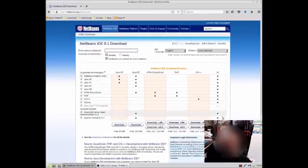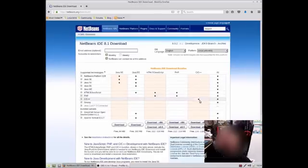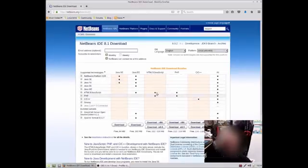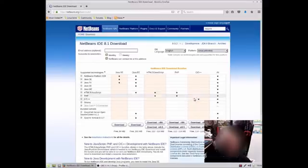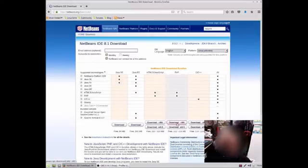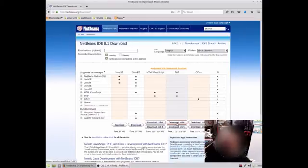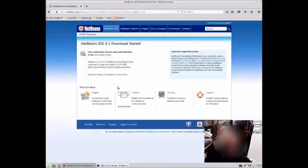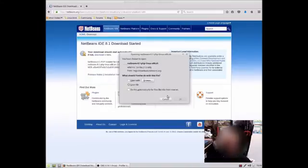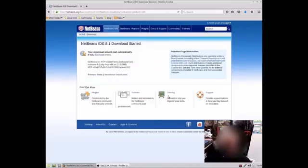There's an option for all, C++, PHP, HTML5, JavaScript, Java, Java SE. I generally just go for the PHP one, so I would select download x86. I'm just going to cancel that because I've already downloaded it.